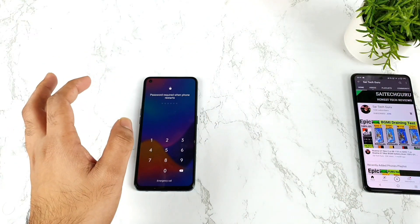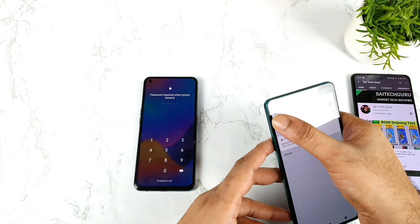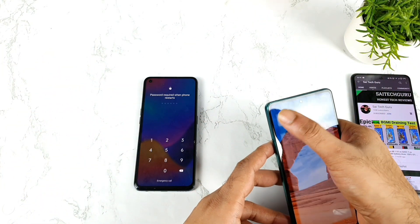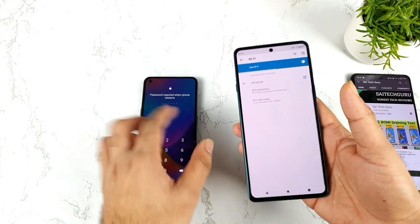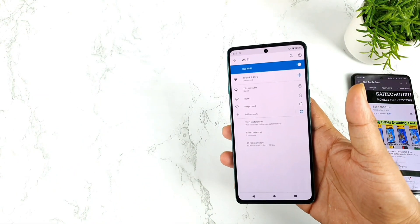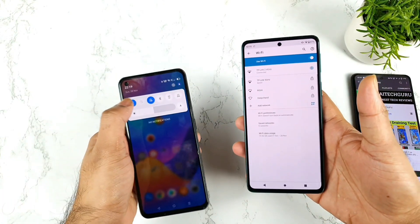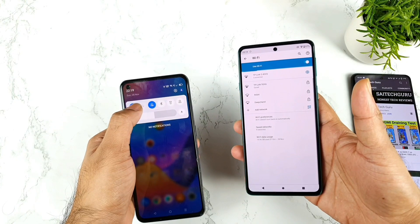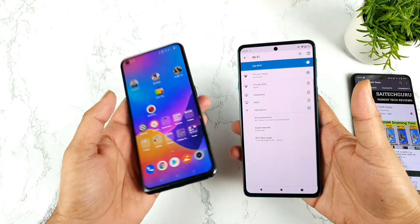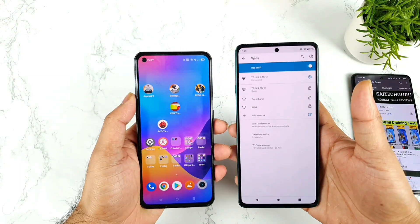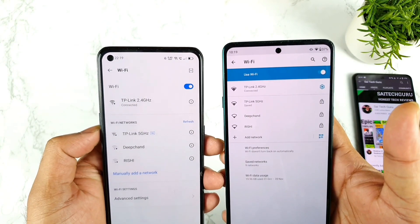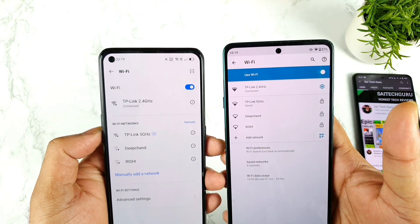Both phones are absolutely the 8GB RAM variants only — the models I am using at this moment. Let me check the Wi-Fi settings. Both phones are connected to the same 2.4GHz Wi-Fi network, which is really important for a fair comparison.